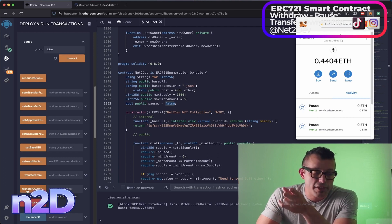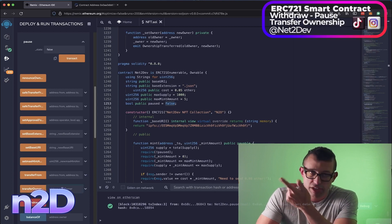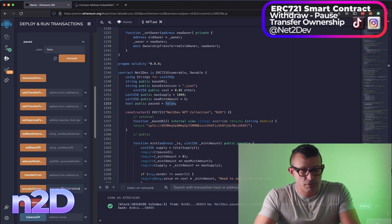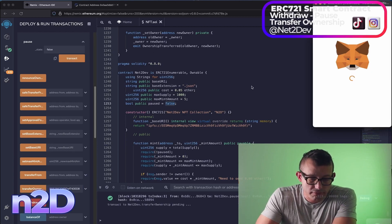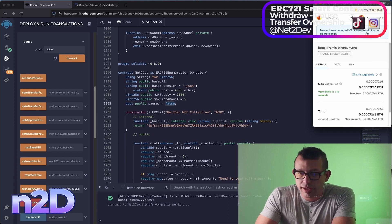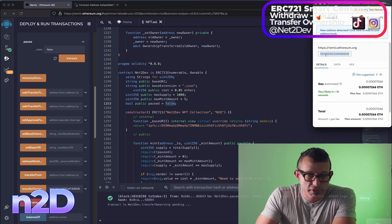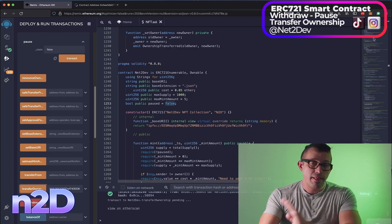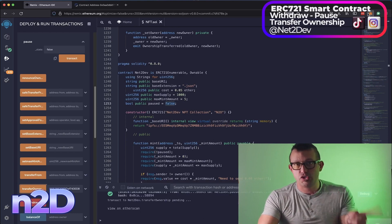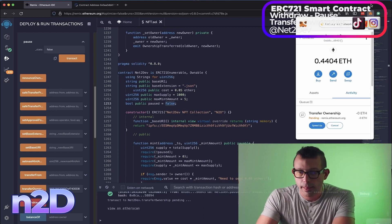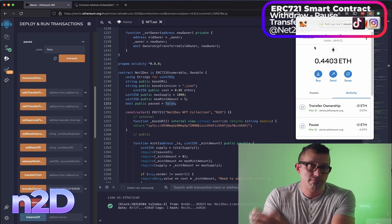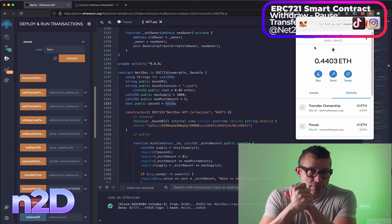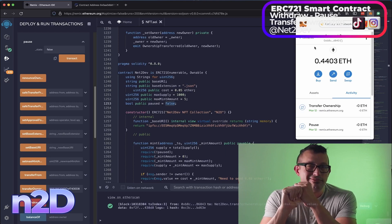In the transfer ownership function, paste the new wallet address and hit the function. It will prompt you confirming the transfer of ownership from one wallet to another — confirm. Once done, we have successfully transferred ownership of this smart contract to the new wallet. After waiting for blockchain confirmation, the ownership transfer is complete.